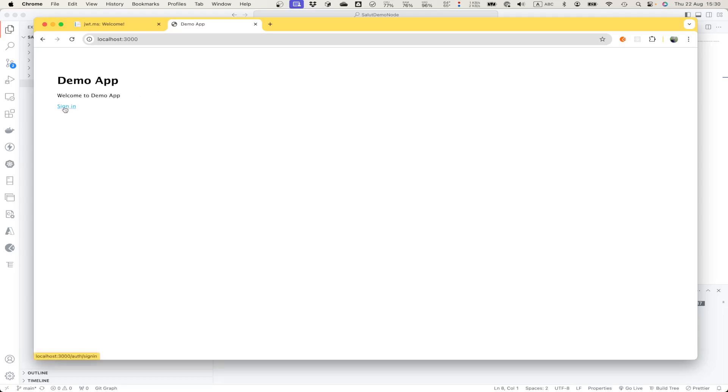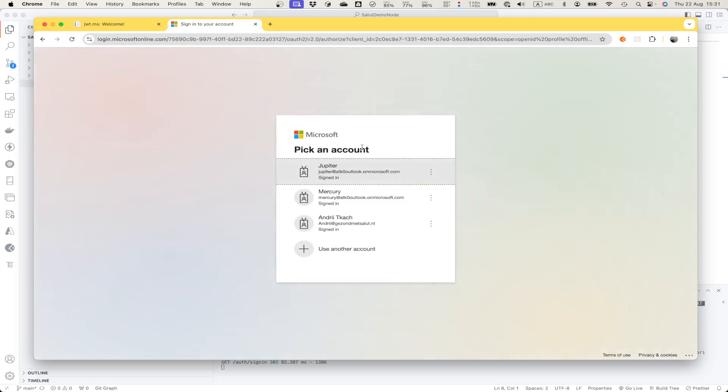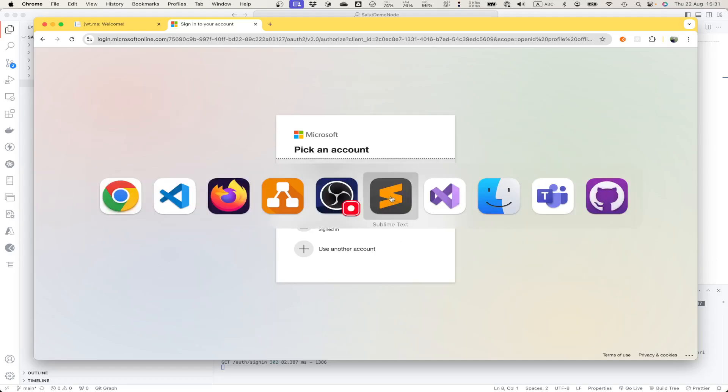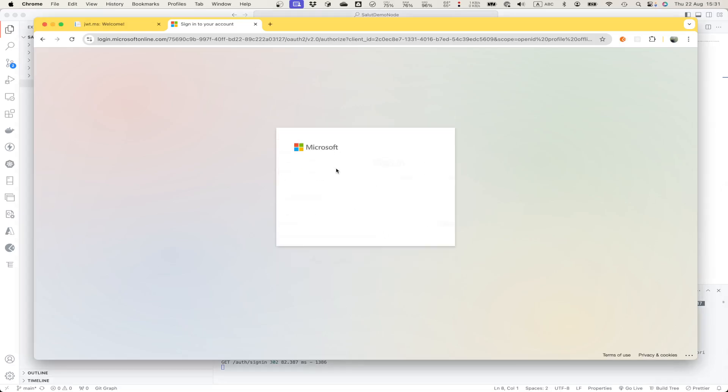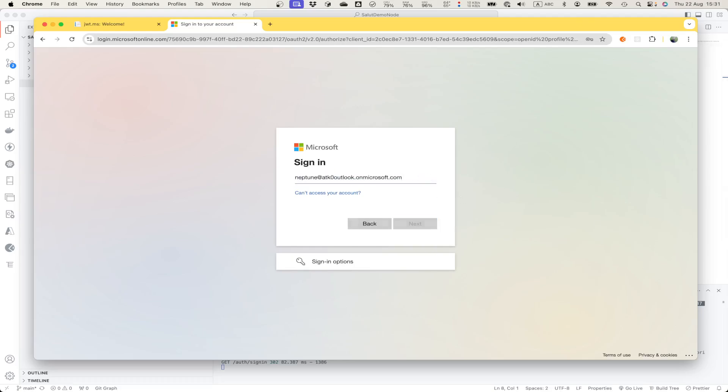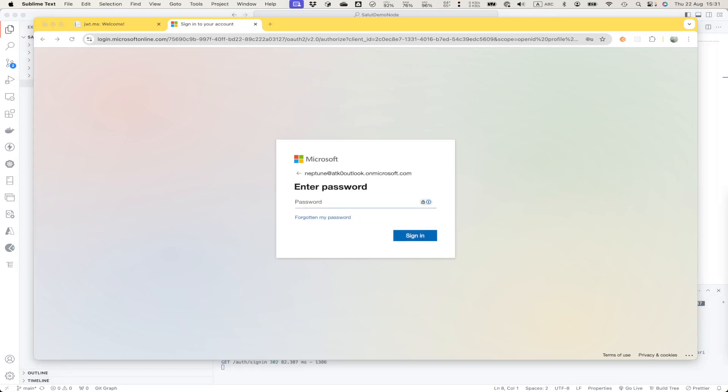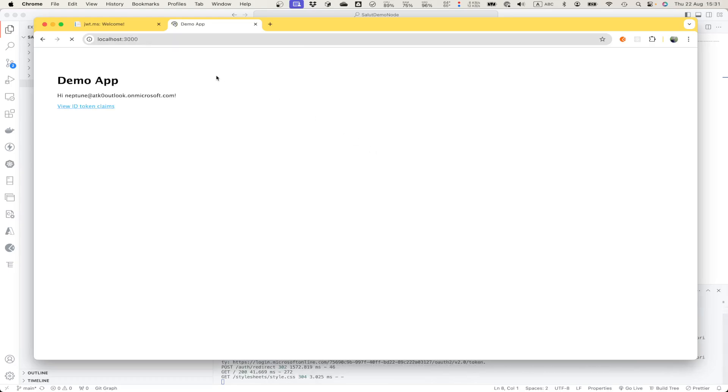We can sign in. Here it provides us user interface to do sign in. For example, for this demo let me use another test user account. Maybe this one. I also need to provide password. It redirects back to our web application with logged in user.